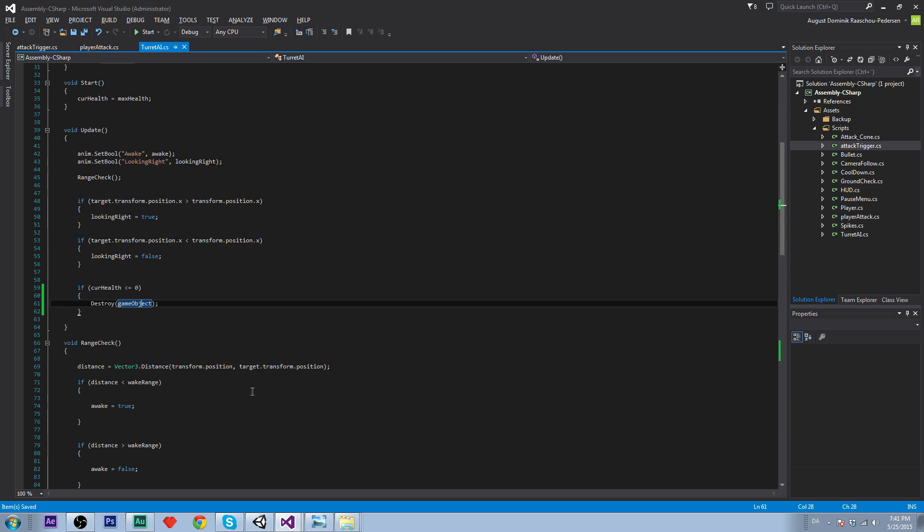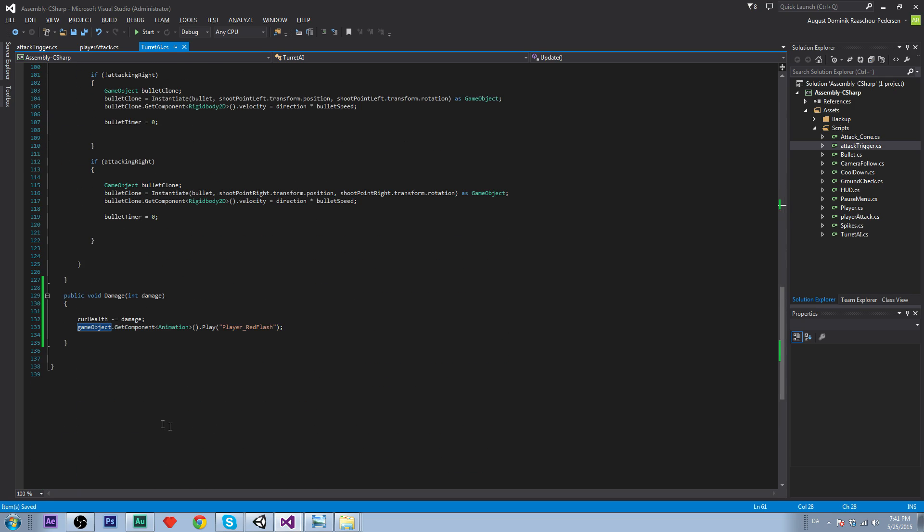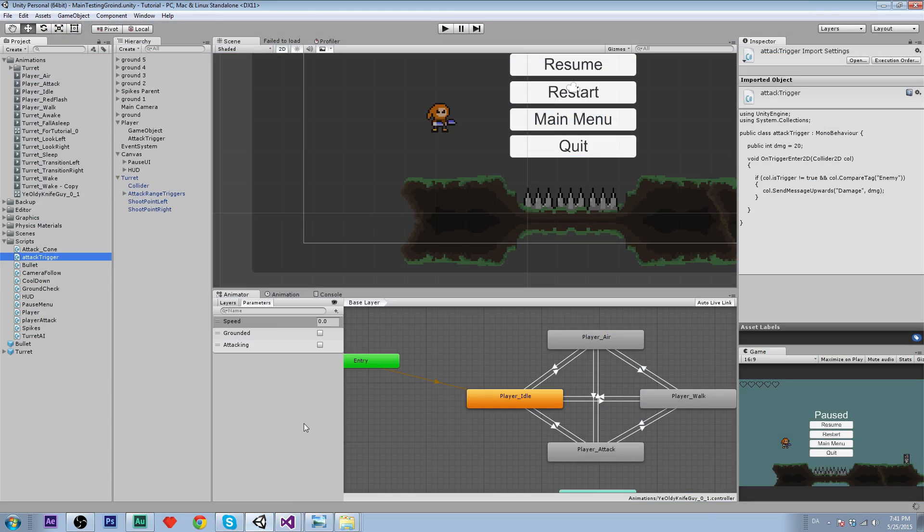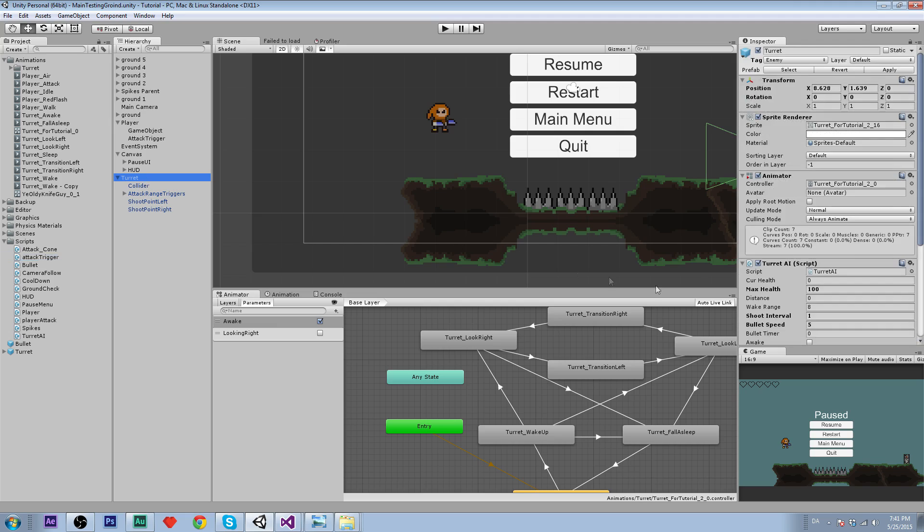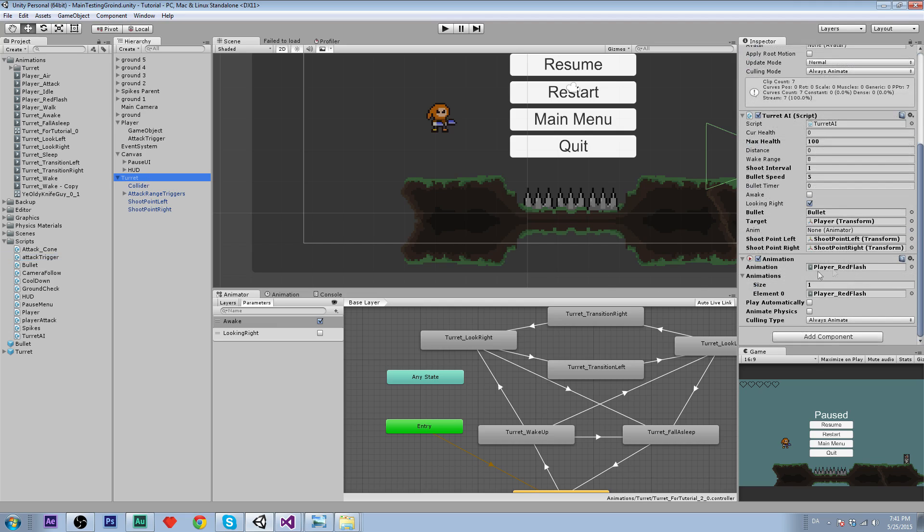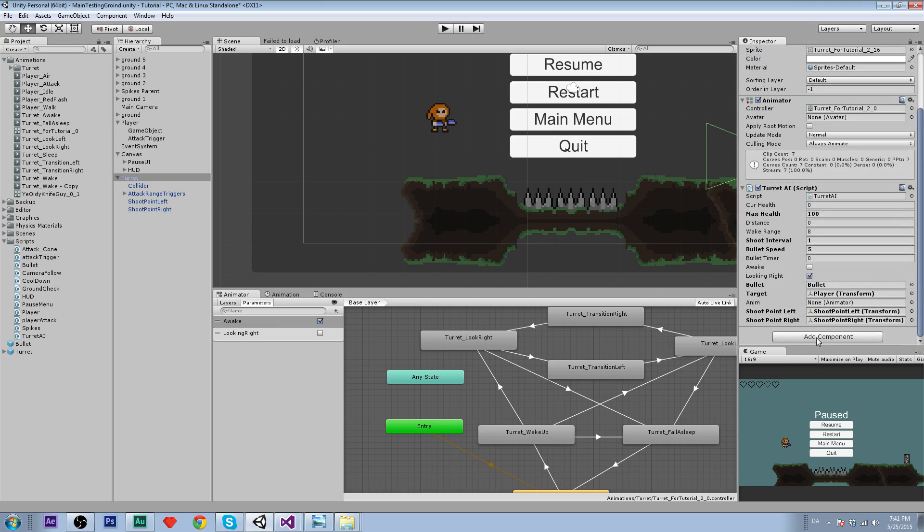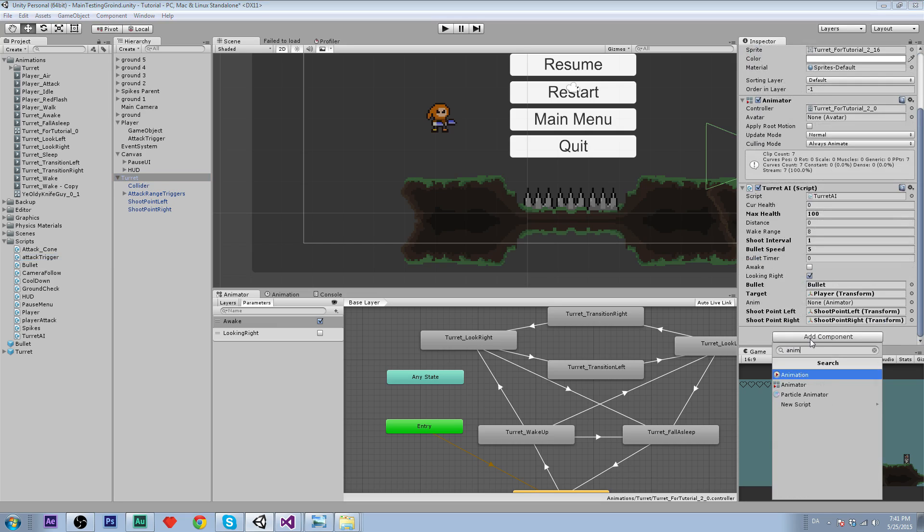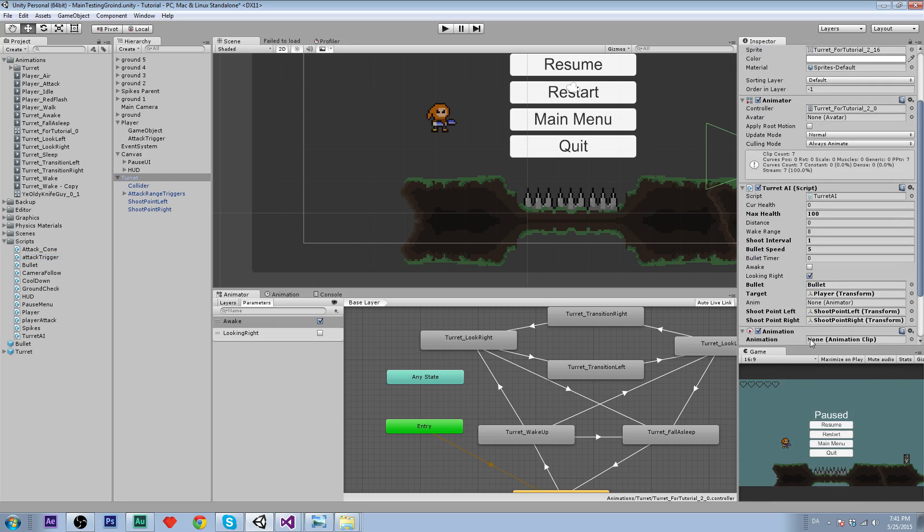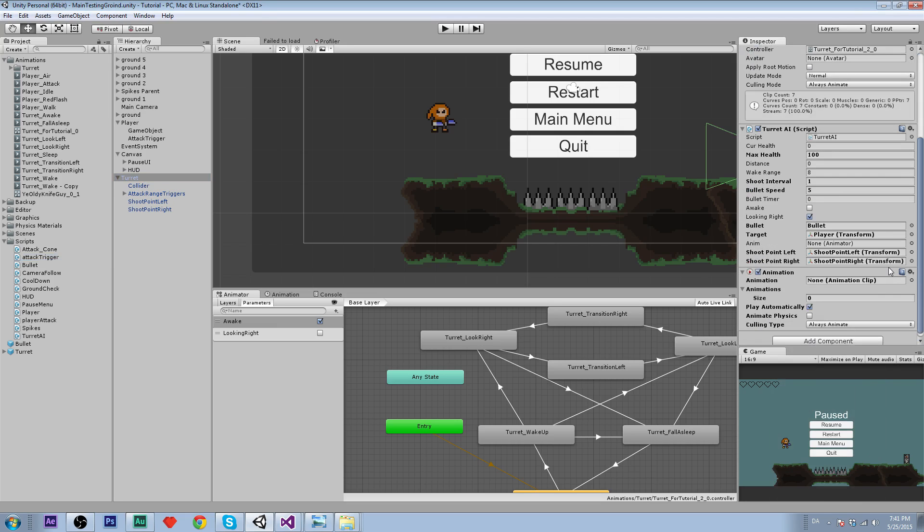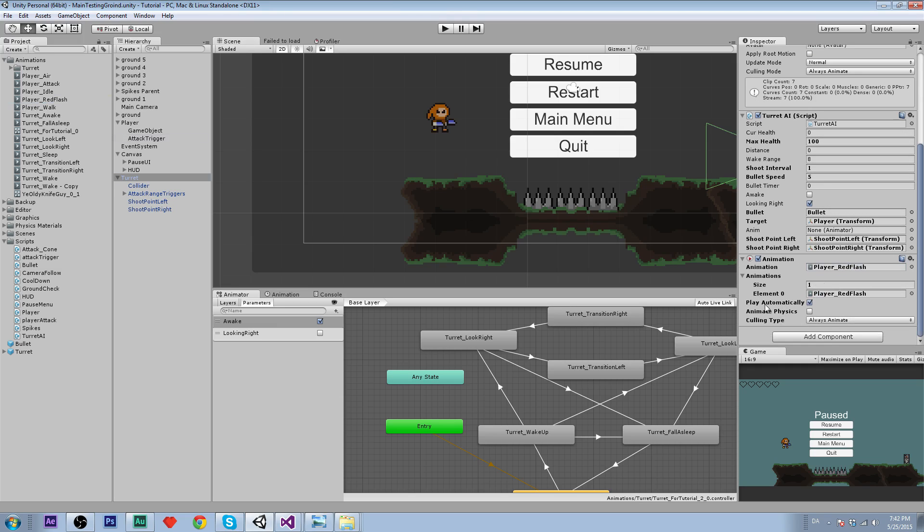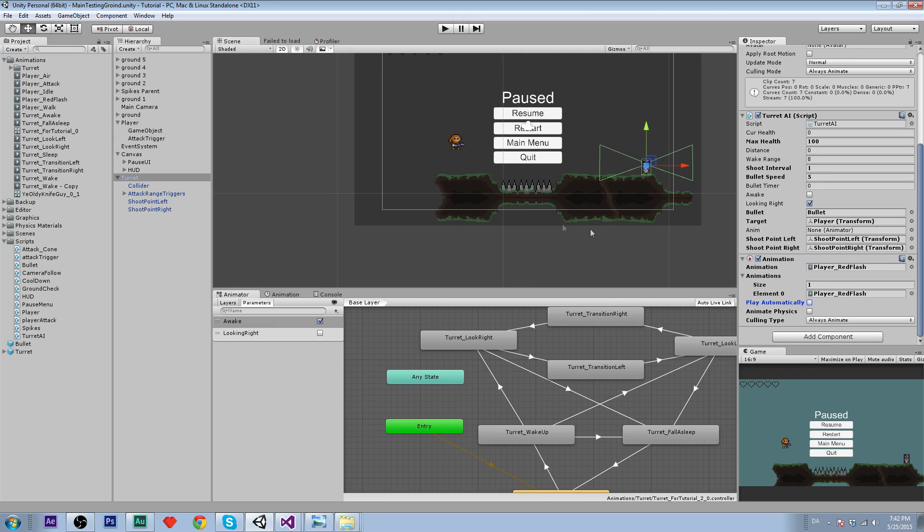Now we just have to set up the animation thing. We're going to add a component on our turret. I already have added it, so just redo it. Add component animation. We're going to drag and drop the player red flash animation. Play automatically should be off. Let's try it out. Let's see if it works.